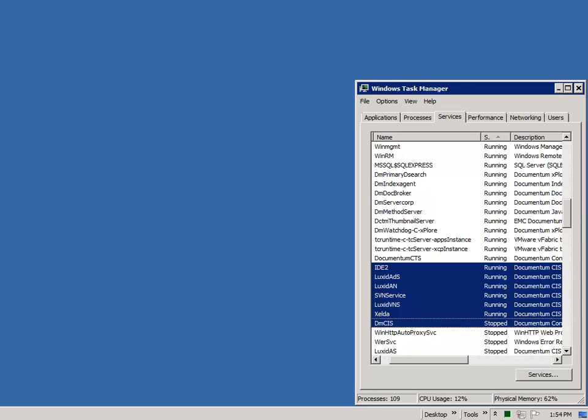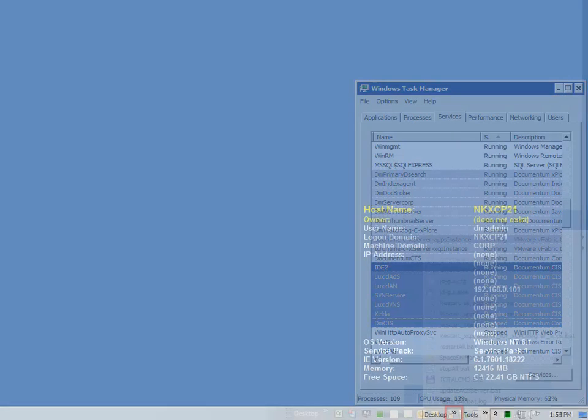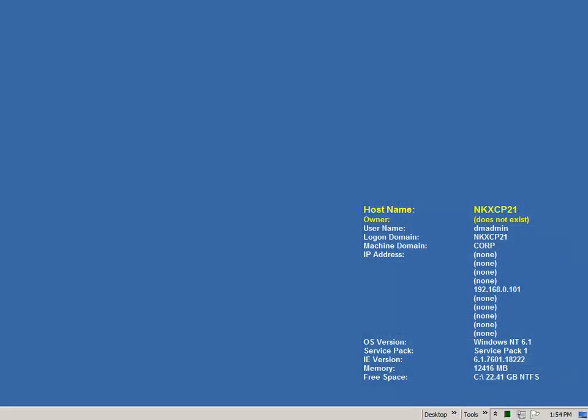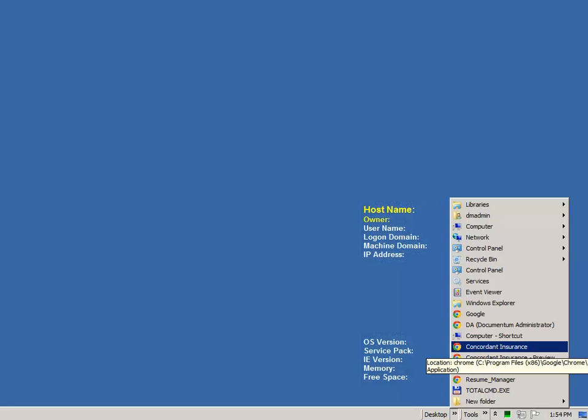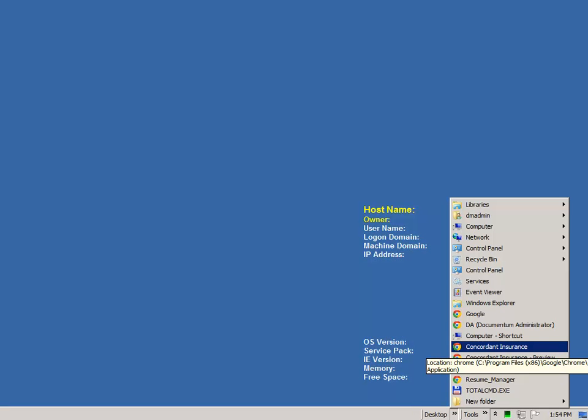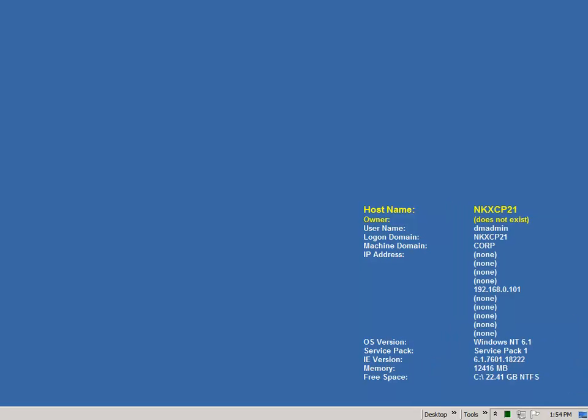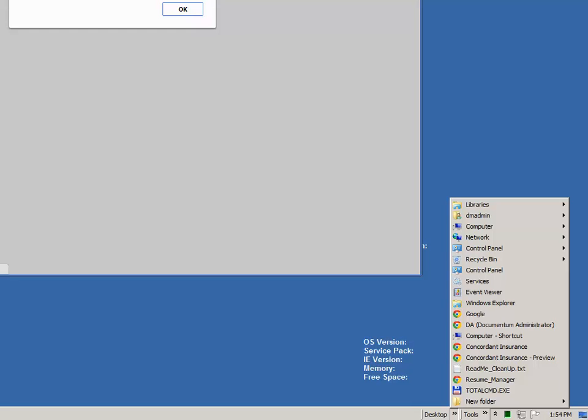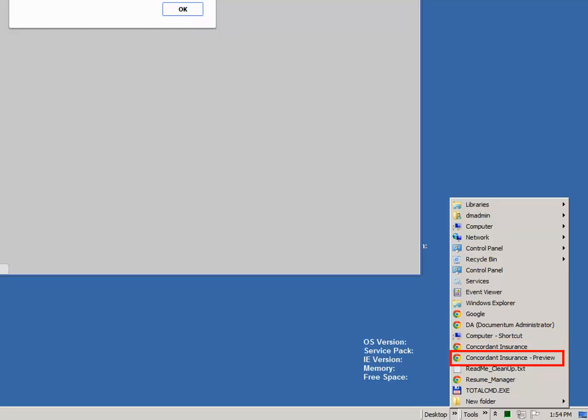We've also created some handy desktop shortcuts. So there's a link to DA. You have a shortcut to the application that you're going to create for the normal instance. And then you have the preview mode instance, and we'll talk about that more later. And then a bunch of other shortcuts.